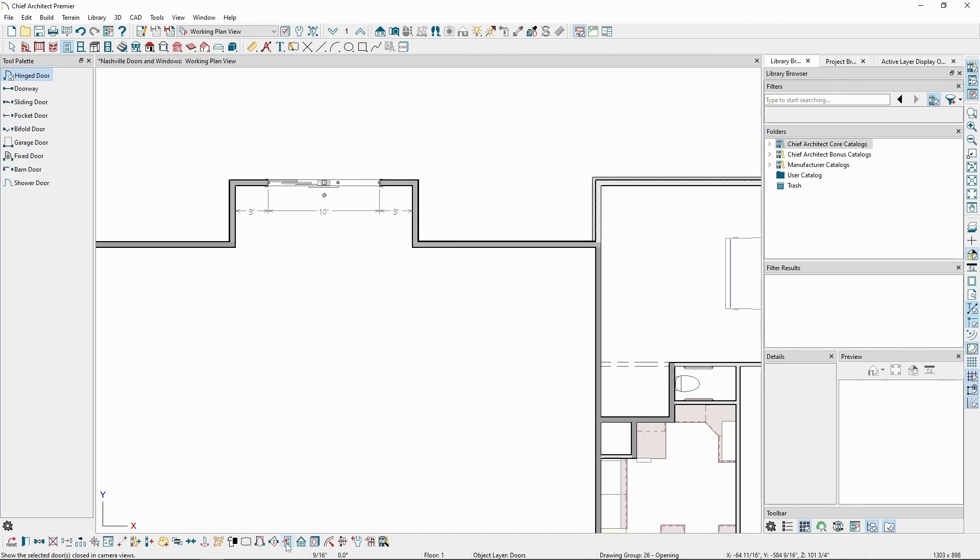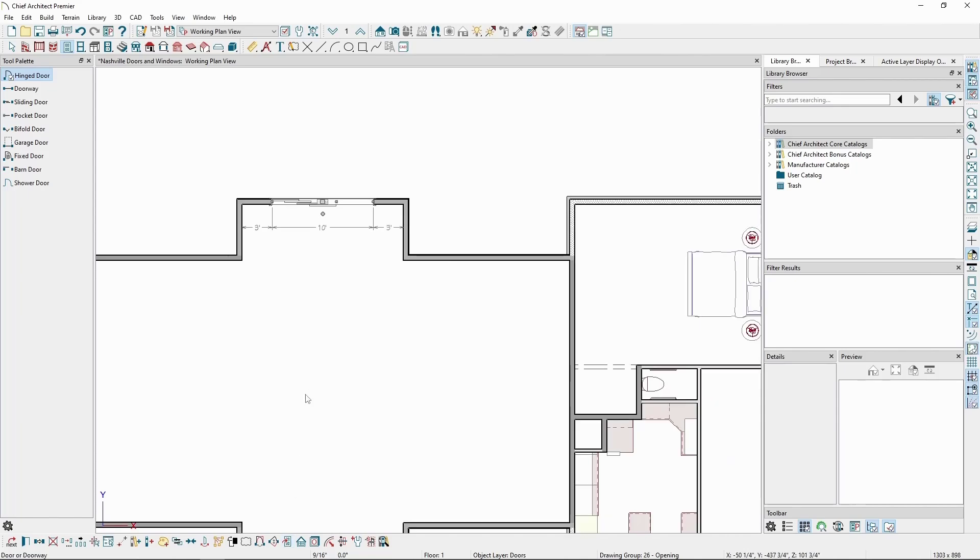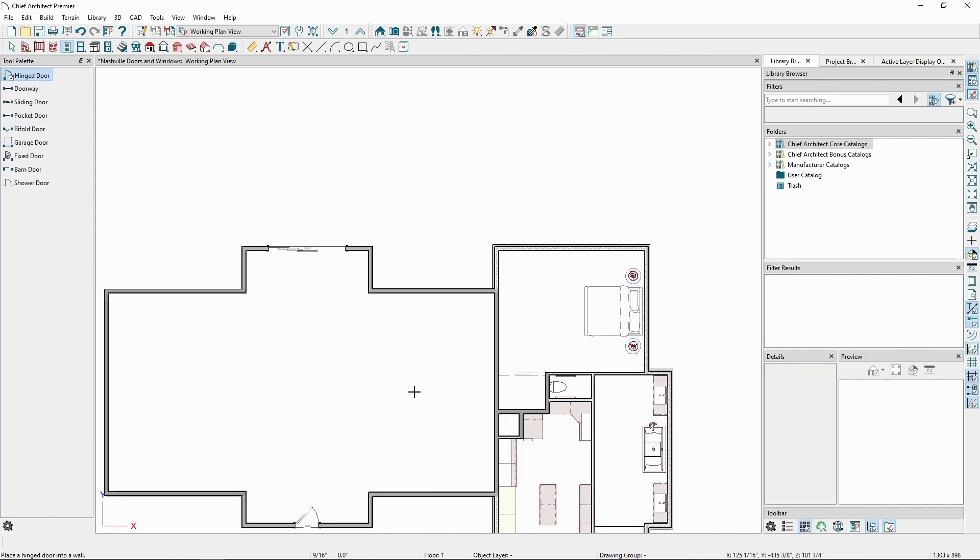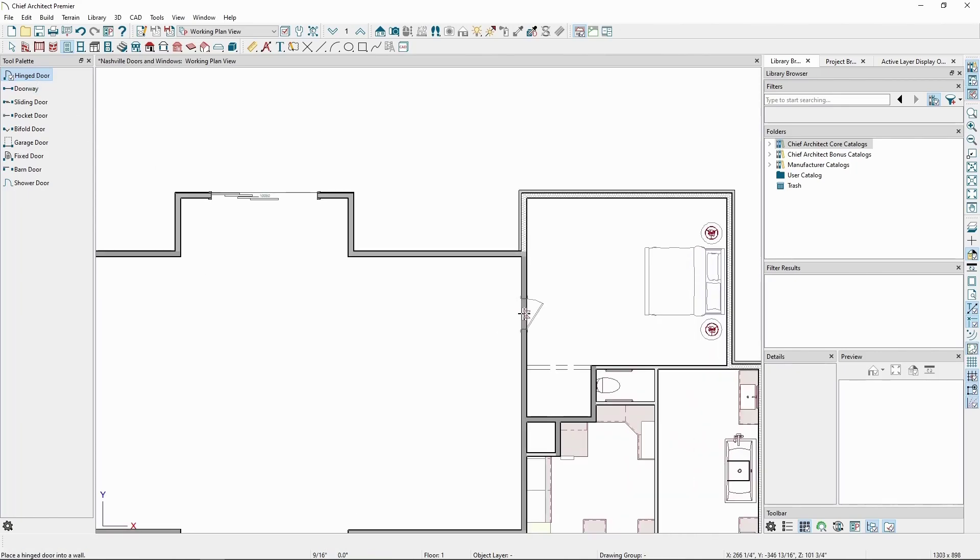When we place doors on interior walls, they'll appear different from our exterior wall doors, since they're using different defaults. We can still set defaults just like we did for the exterior doors.